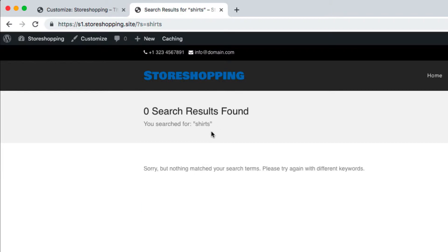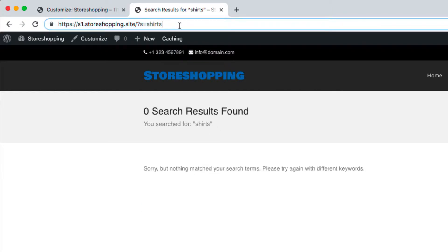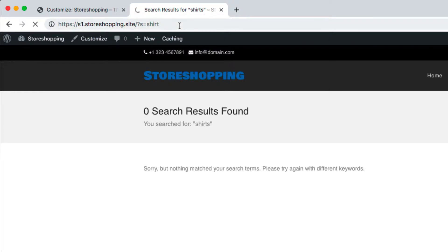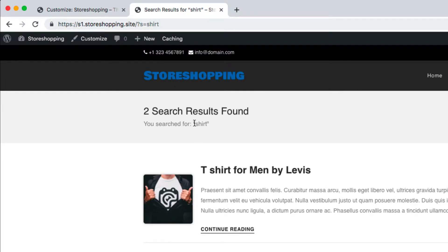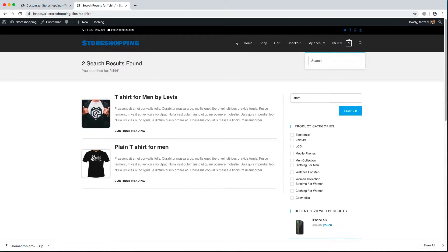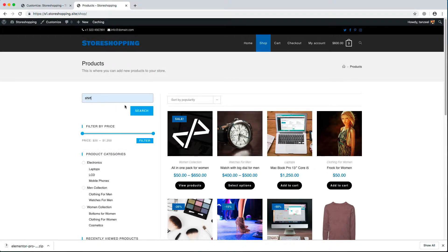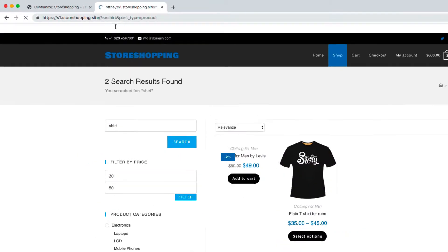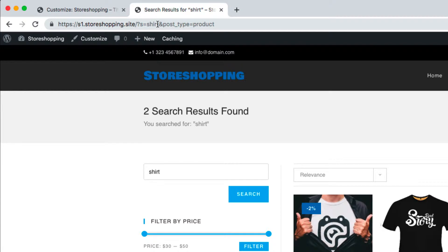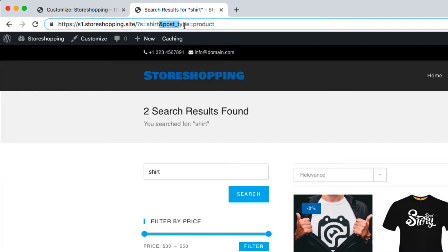So if I remove the 'S' prefix and hit enter, it still resolves for the shirt search. Now what we want is that if someone searches for a shirt, we land them on the product results. When you use the product search widget and hit search, the URL looks like: ?s=shirt&post_type=product. We need to add that '&post_type=product' part to make the header search behave the same way.